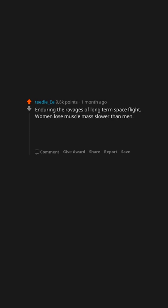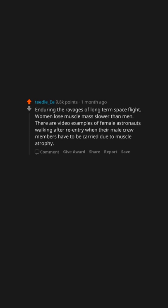Enduring the ravages of long term space flight. Women lose muscle mass slower than men. There are video examples of female astronauts walking after re-entry when their male crew members have to be carried due to muscle atrophy.